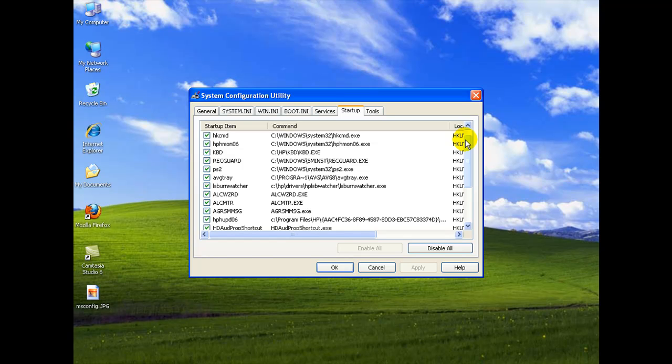But pretty much you can stop anything that's an automatic update, an elective program that you don't actually need to use until you start it. But you might have to do a little homework here by Googling it or a little experimentation. You can always reverse these settings.